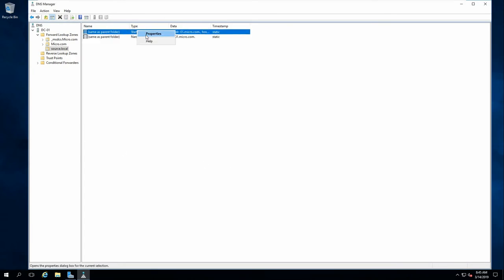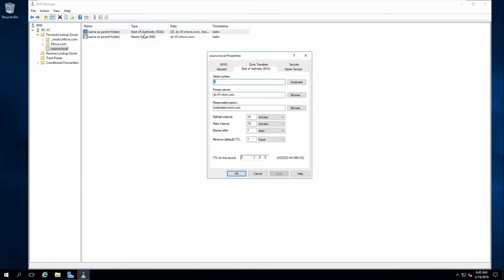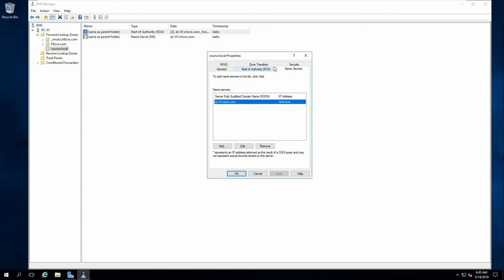So then if I go to the SOA, this is Start of Authority. And these are like time intervals. And this is good for today. This is actually the same tab as the one I just showed you.